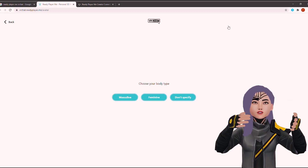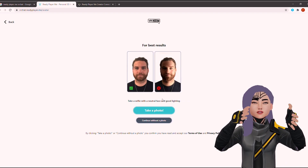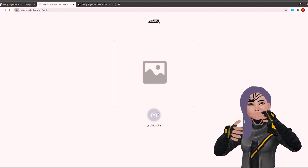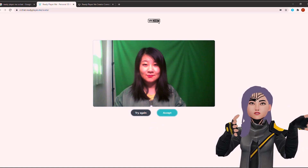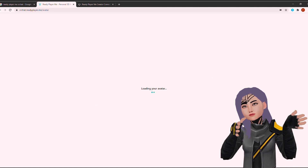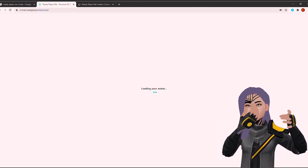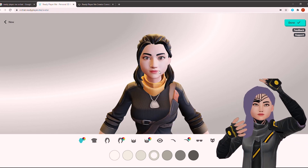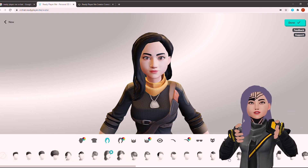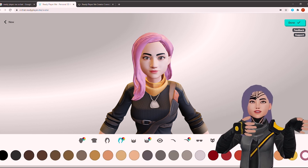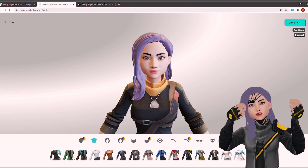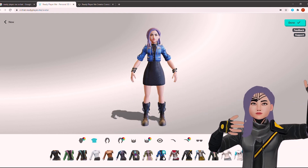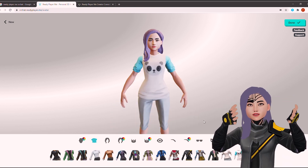Getting your avatar is really simple. Go to vrchat.readyplayer.me and the website will ask you to choose a more feminine or masculine look. I chose feminine, but you don't have to — you can be anything in VR. The thing is, they will track your face features when you take a selfie, so after choosing feminine and taking my selfie, my face shows up and you can't really change it anymore. All you can change is hairstyle — I got this cool face tattoo — and your clothes. I like the outfit I chose for myself.